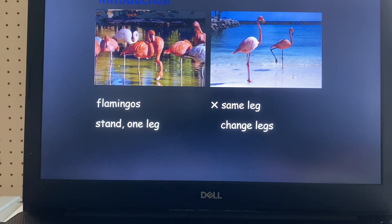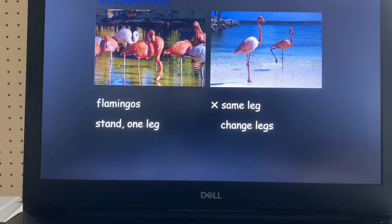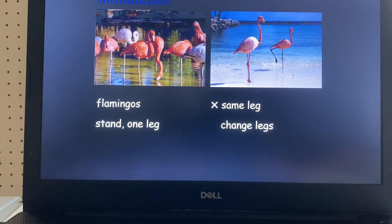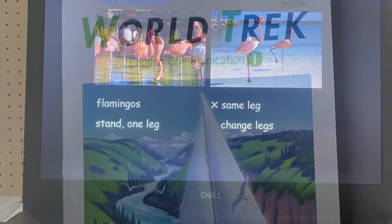Then, why do they stand on one leg? Let's read the textbook and find the answer to this question. Okay, see you soon. Goodbye.